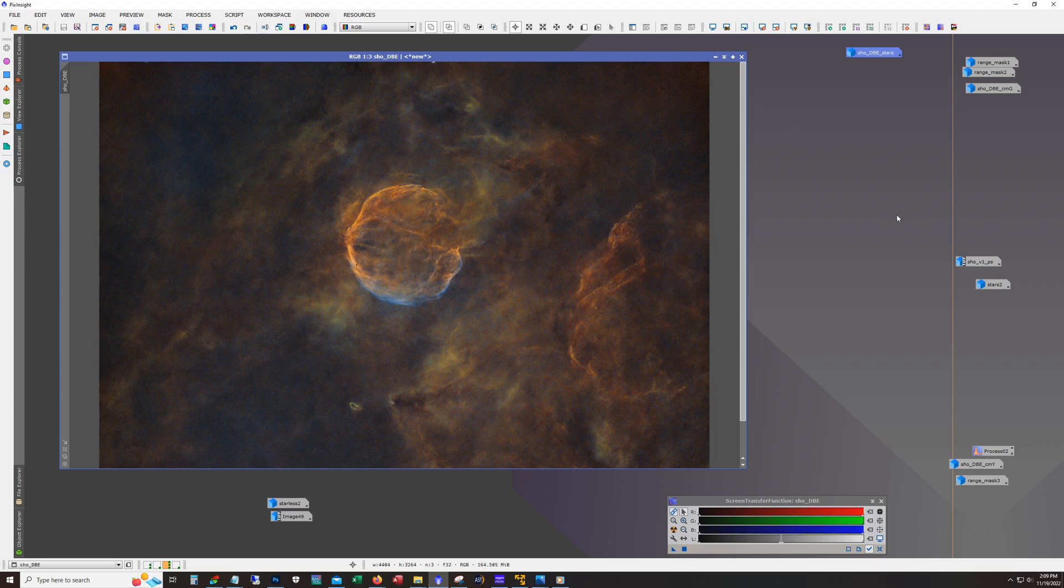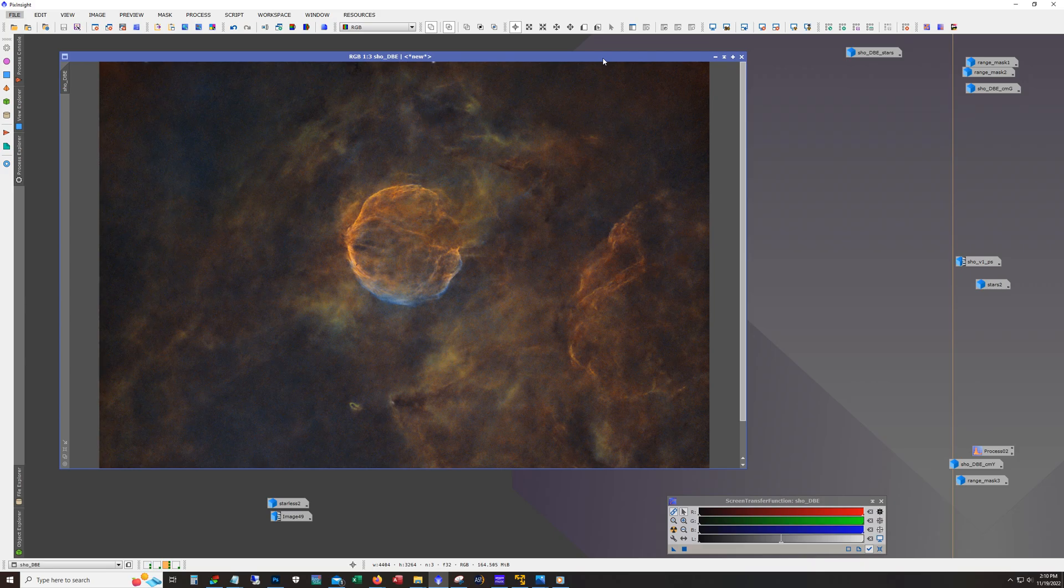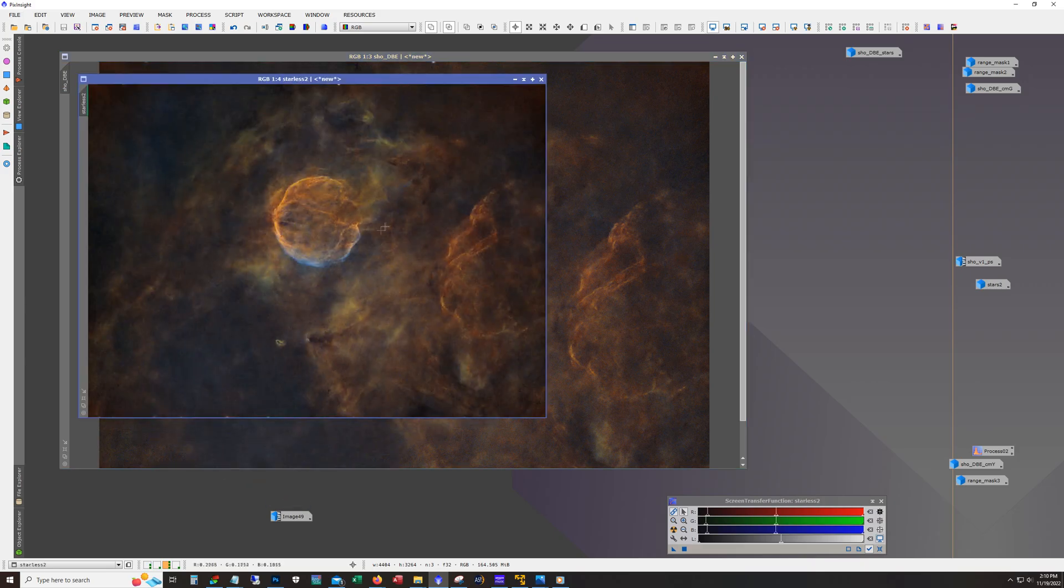But I mean, that was it. Just some curves work, some light mask work. There wasn't a whole lot of effort that went into doing this reprocess. Now I made a clone of this and I tweaked it a little bit more.